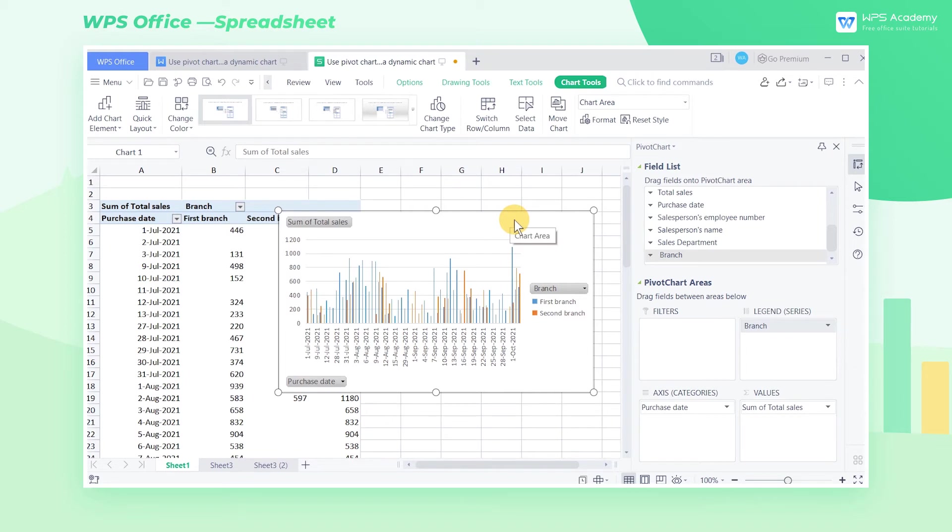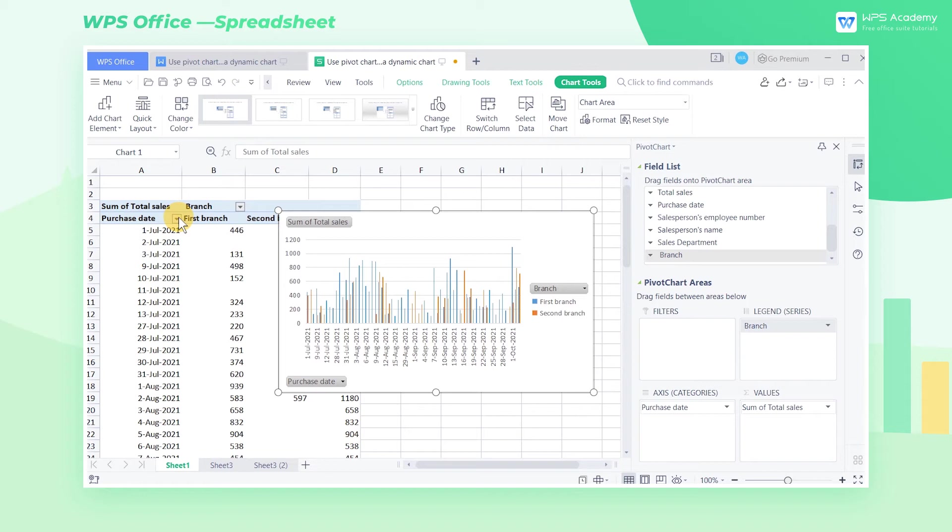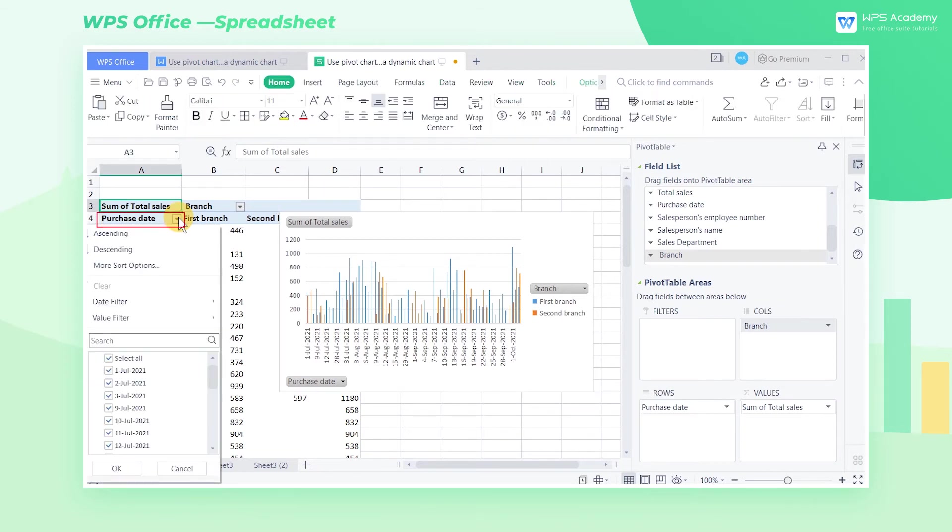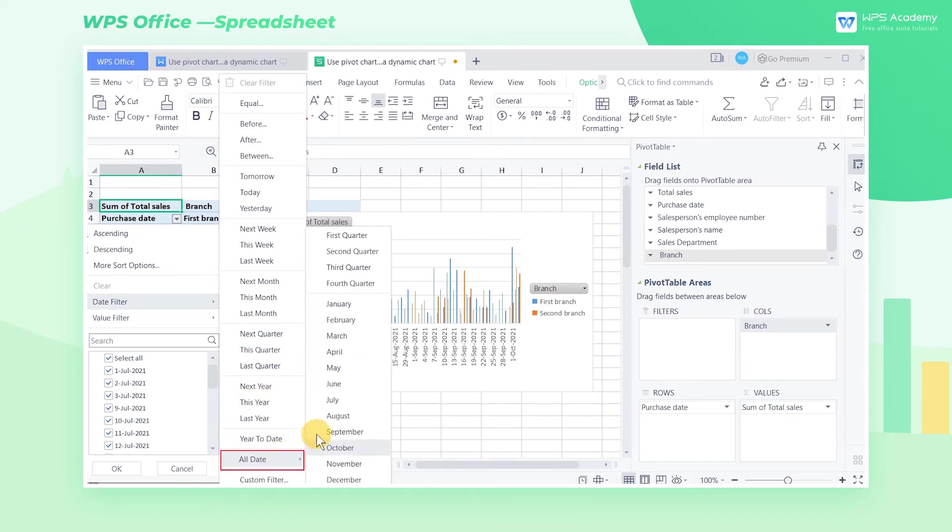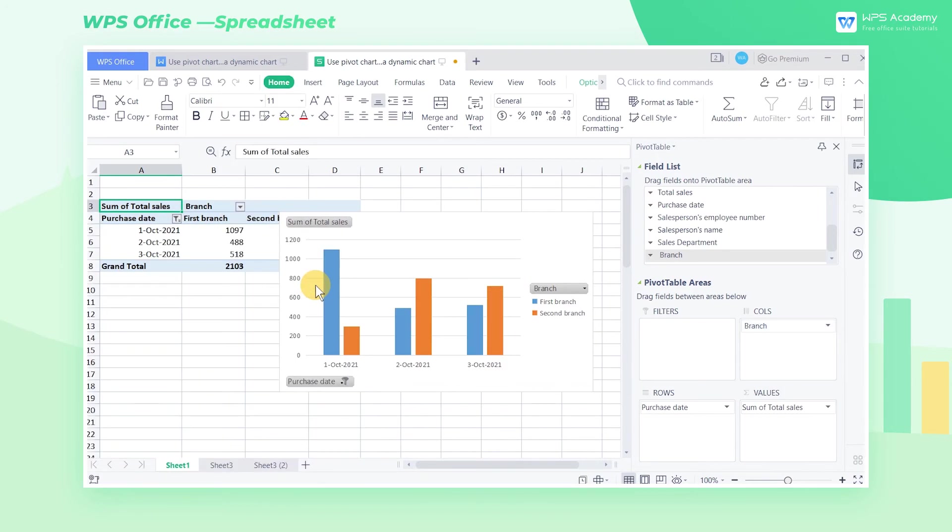After creating the pivot chart, we now only want to check the sales data in the fourth quarter, and don't need the sales on other dates. Click the inverted triangle button next to the Purchase Date of the pivot table, and select Date Filter, then select All Date, and finally select the Fourth Quarter command.